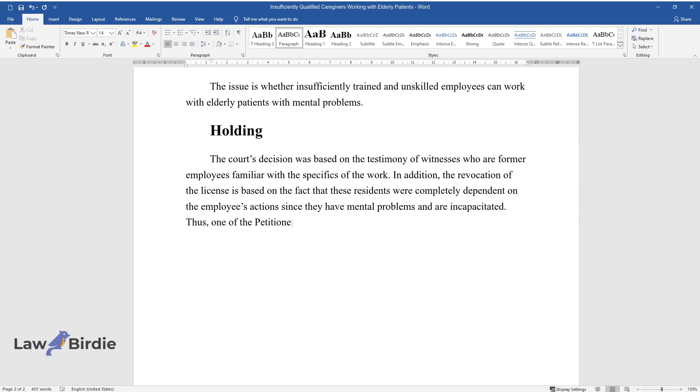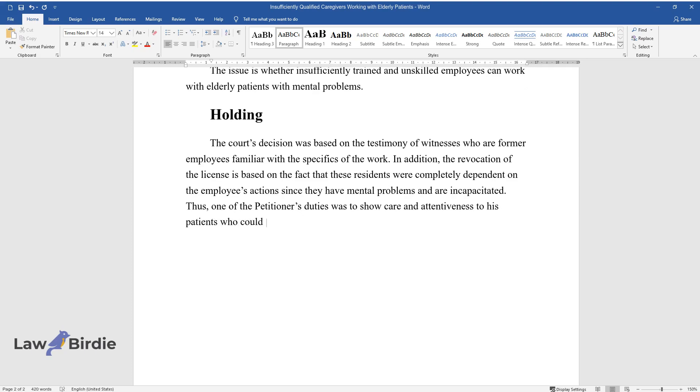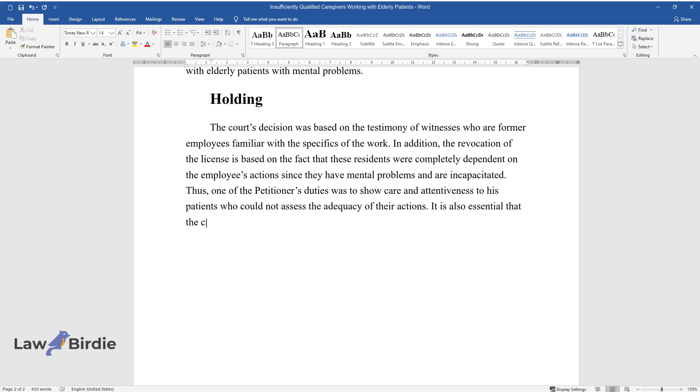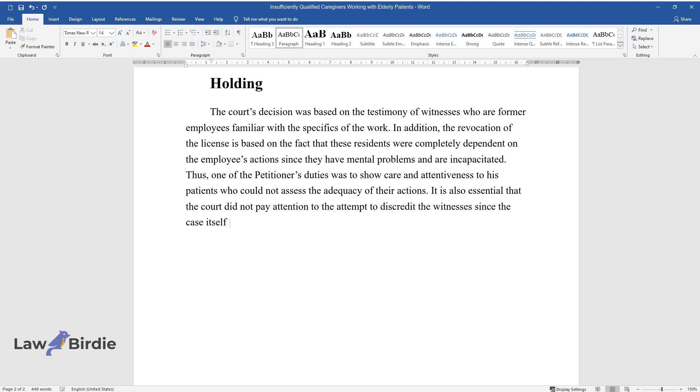Thus, one of the petitioner's duties was to show care and attentiveness to patients who could not assess the adequacy of their actions. The court did not pay attention to attempts to discredit witnesses since the case is based on substantial evidence.